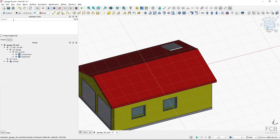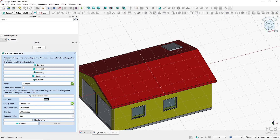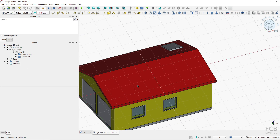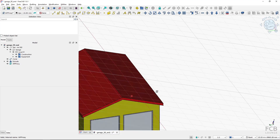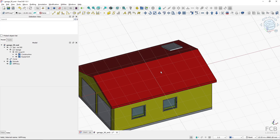With the working plane active, clicking 'create working plane proxy' creates a working plane proxy object. If I switch the working plane back to top and want to return to the roof plane, I just double-click the working plane proxy and the working plane is restored. Together with the working plane, this object also saves the view, so if I rotate my view and double-click the working plane proxy, it returns to the original view as well.